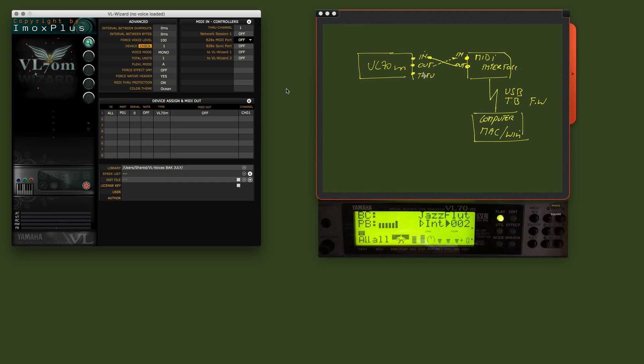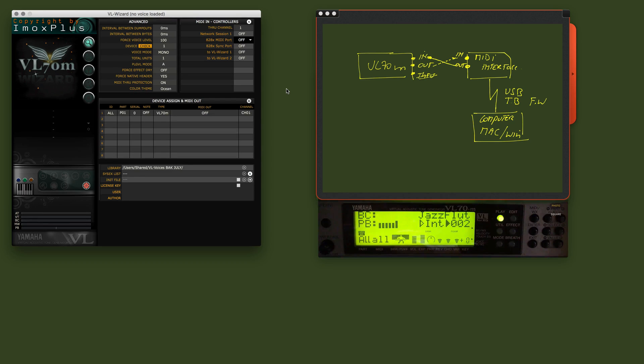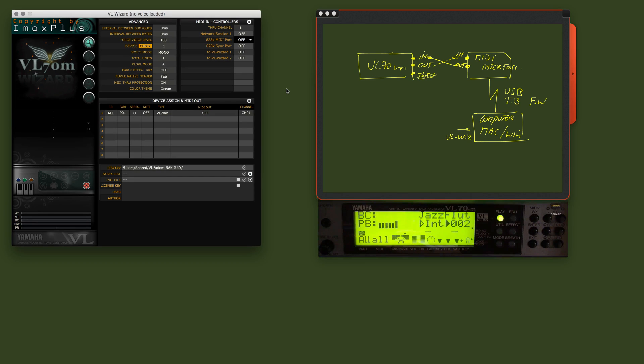The through connection here, the connector of the VL70, you don't need to use. Now, here on this computer, we have the VLWizard software running.